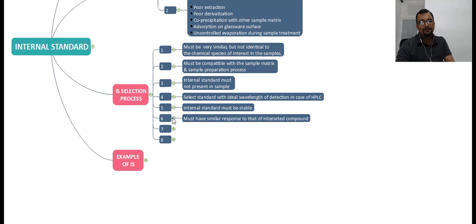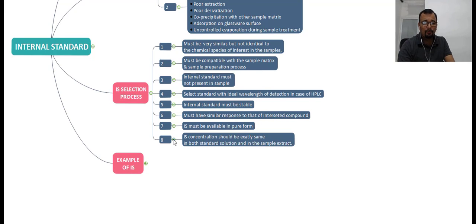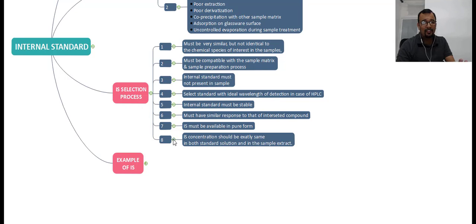The sixth point is that the internal standard must have a similar response to that of the interested compound. The seventh point is that the internal standard must be available in pure form. The eighth point is that the internal standard concentration should be exactly the same in both the standard solution and the sample solution — it is very important to add the same level of internal standard to both the standard and the sample solution.